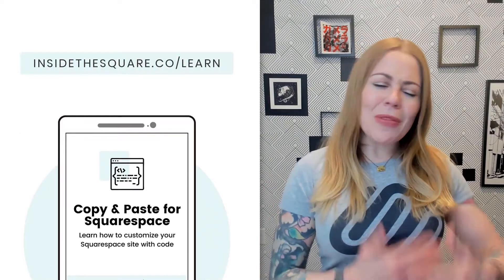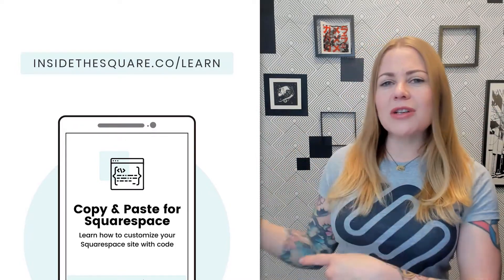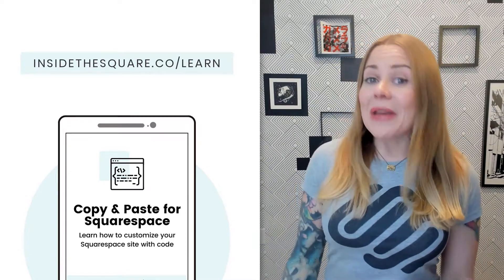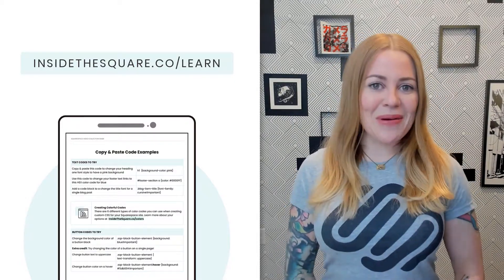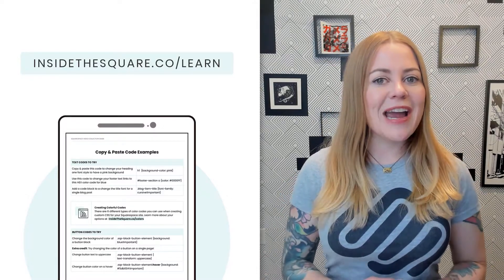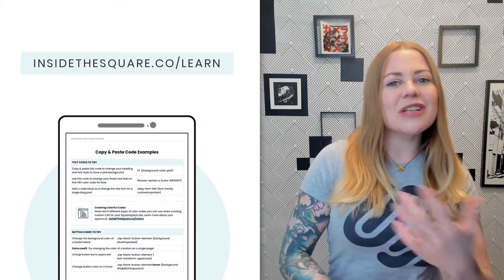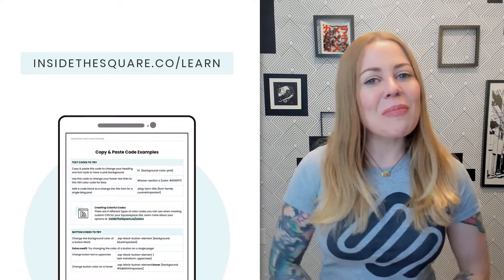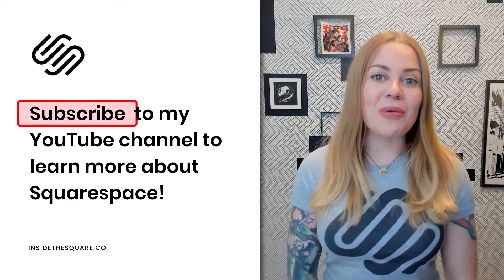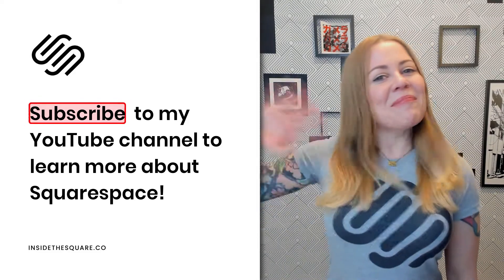All of these steps are outlined in the guide I made for you. It's available via the button beneath this video, or head over to insidethesquare.co/learn to grab a copy. Inside there are codes you can copy and paste directly into your Squarespace website to start customizing — fun ones for fonts, color changes, and one of my favorites: changing the color of a button on hover. Thank you so much for watching. Be sure to subscribe if you want to learn more about customizing Squarespace, and most importantly, have fun with your Squarespace website.